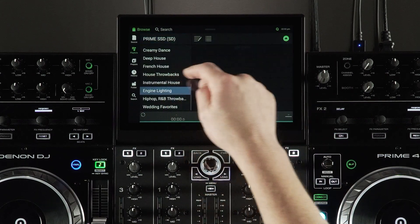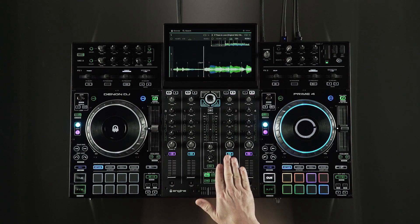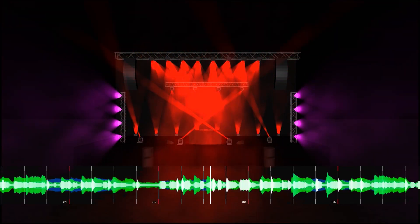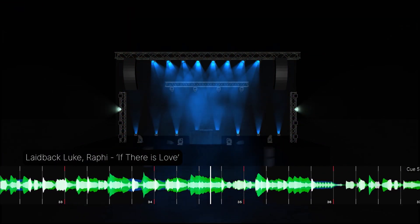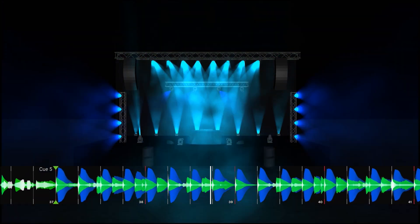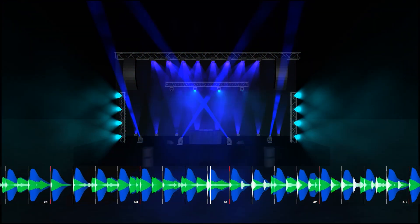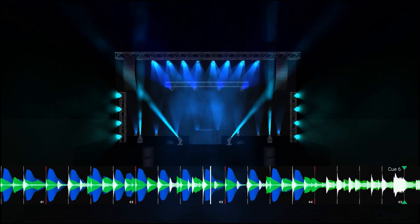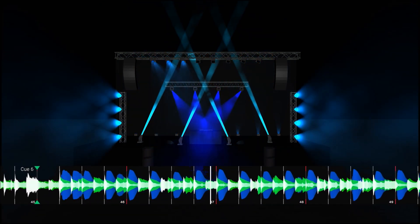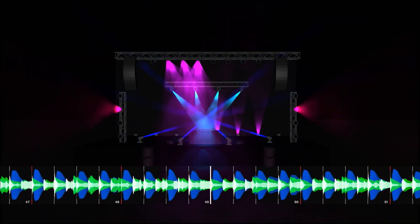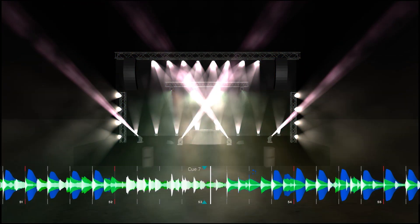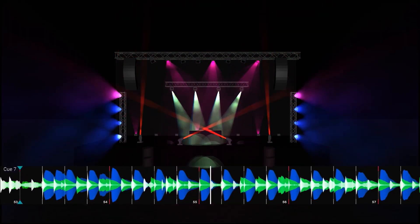Now let's load and play a track back to see the automated and synchronized light show. To change the light show style or add on-the-fly effects, just recall the engine lighting panel.